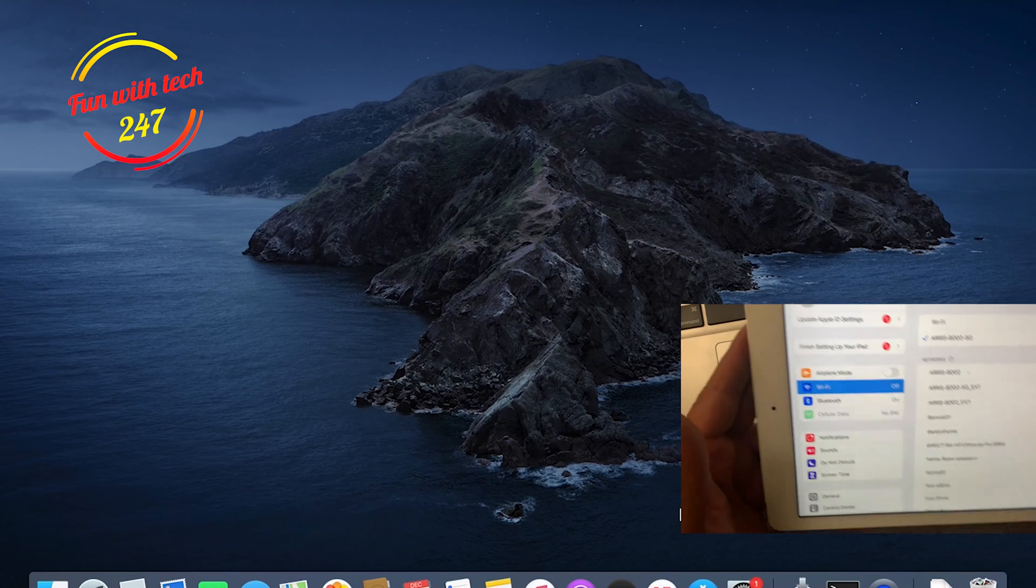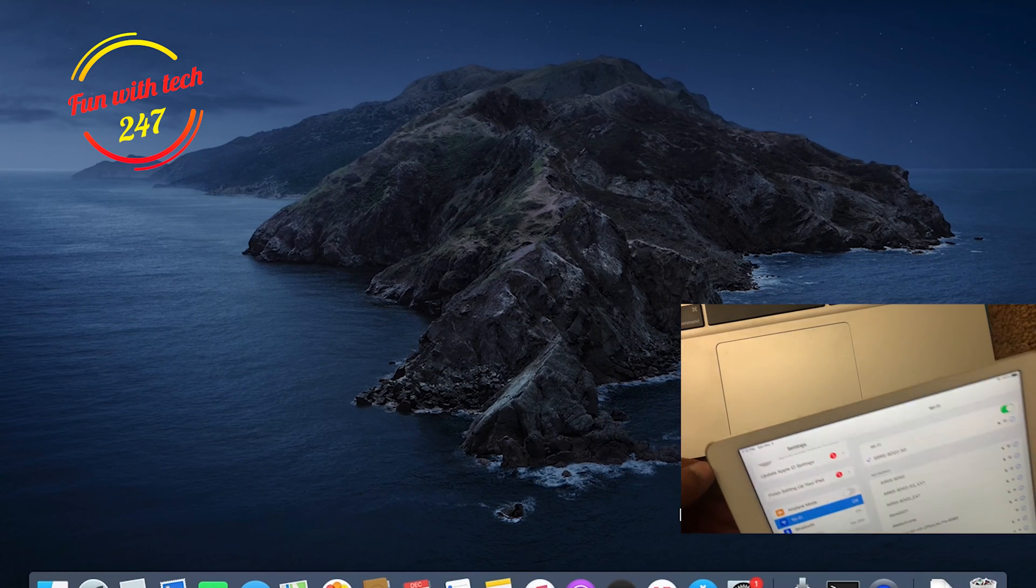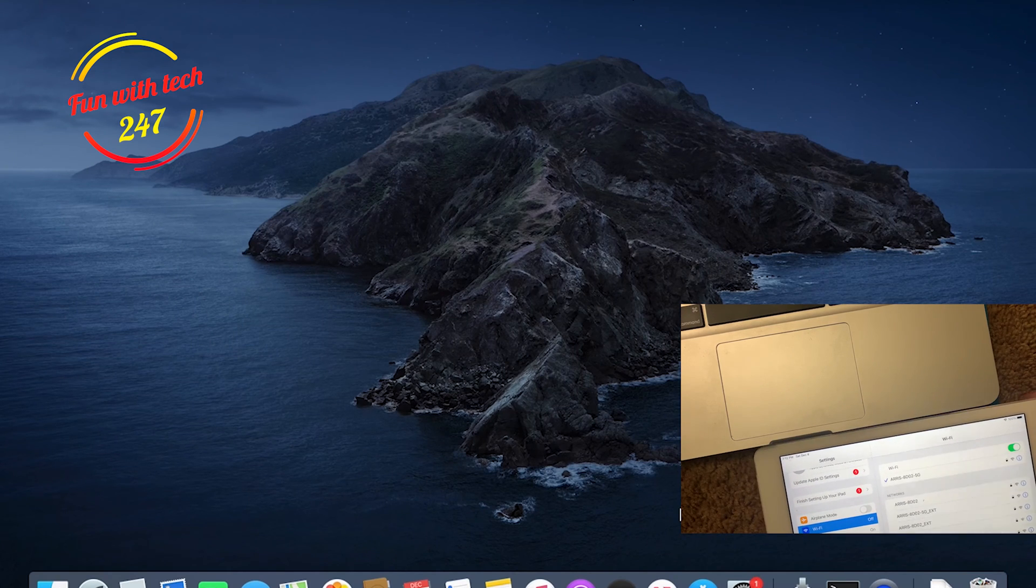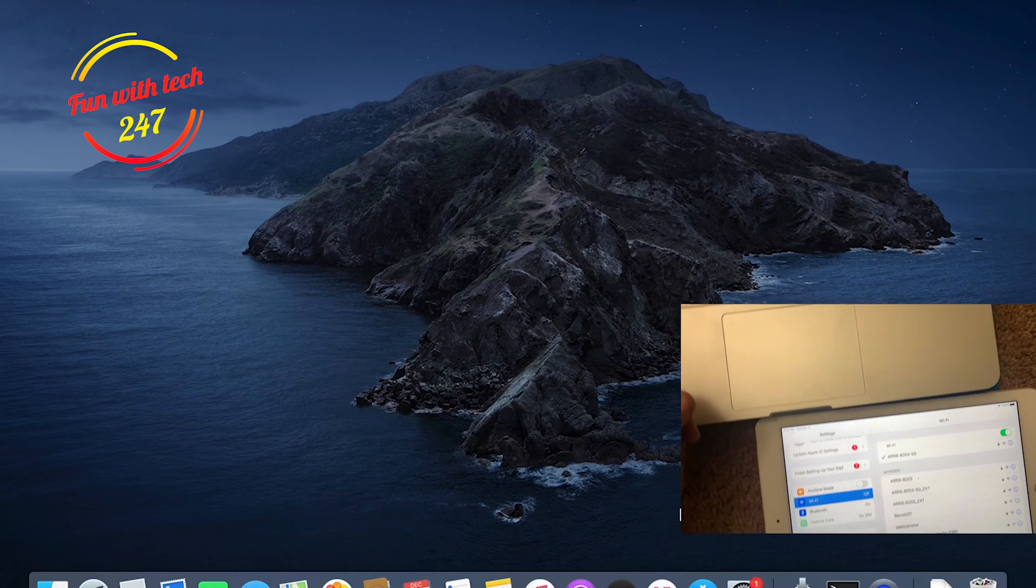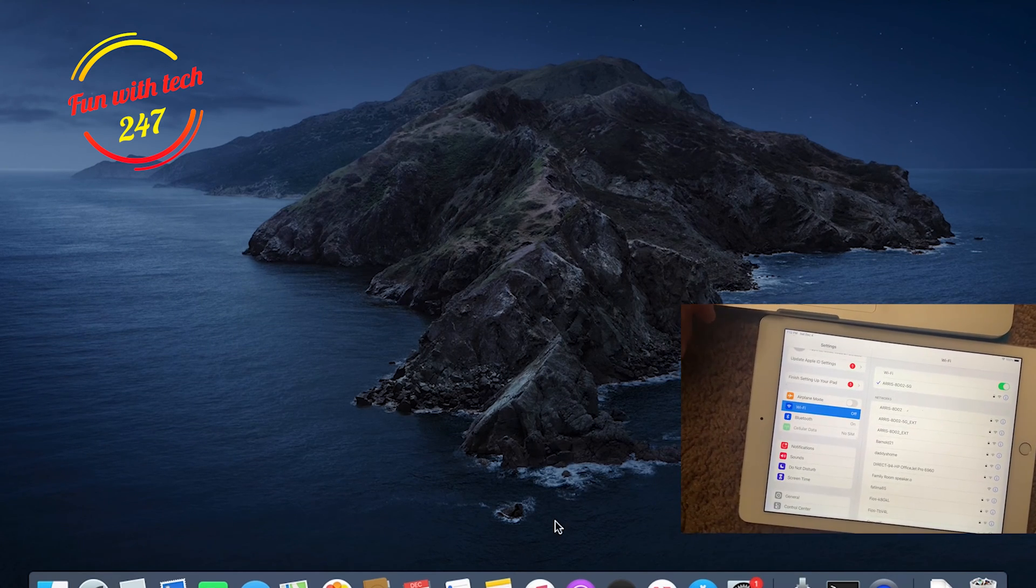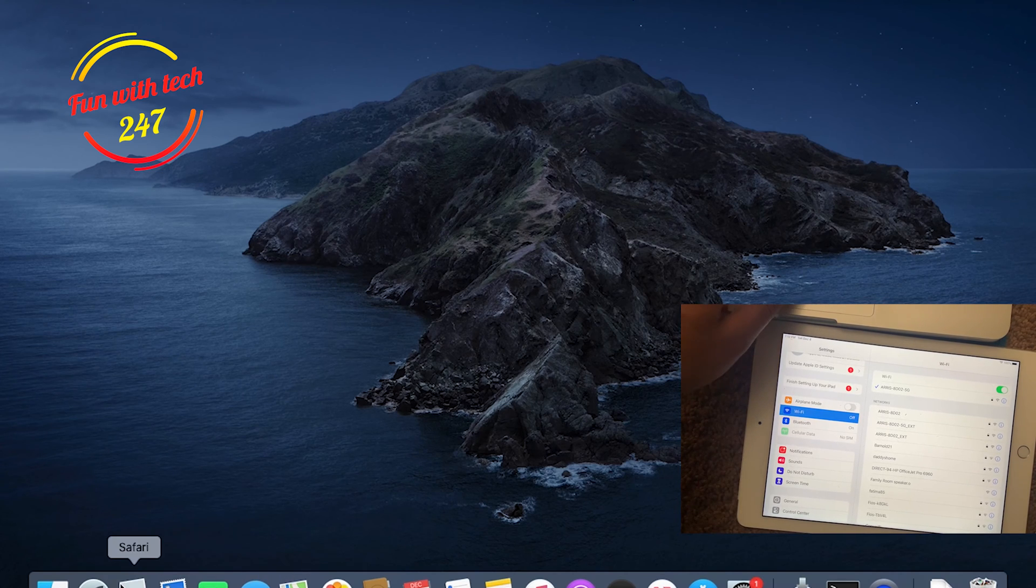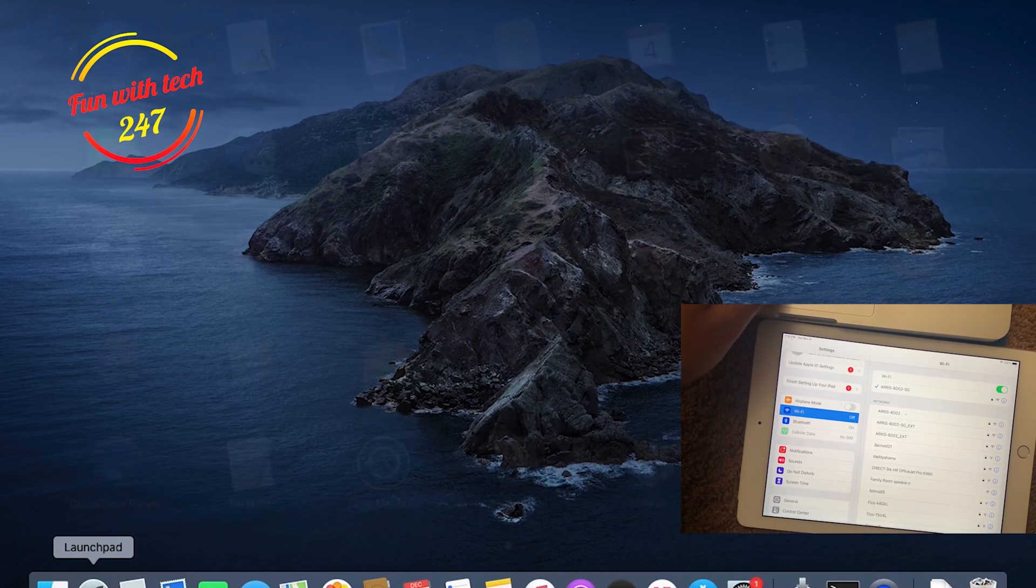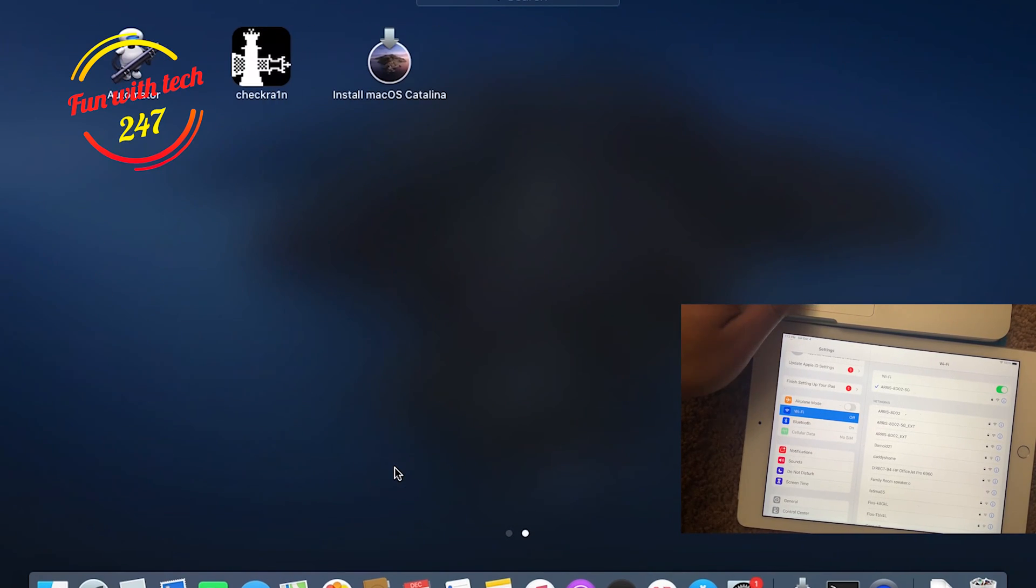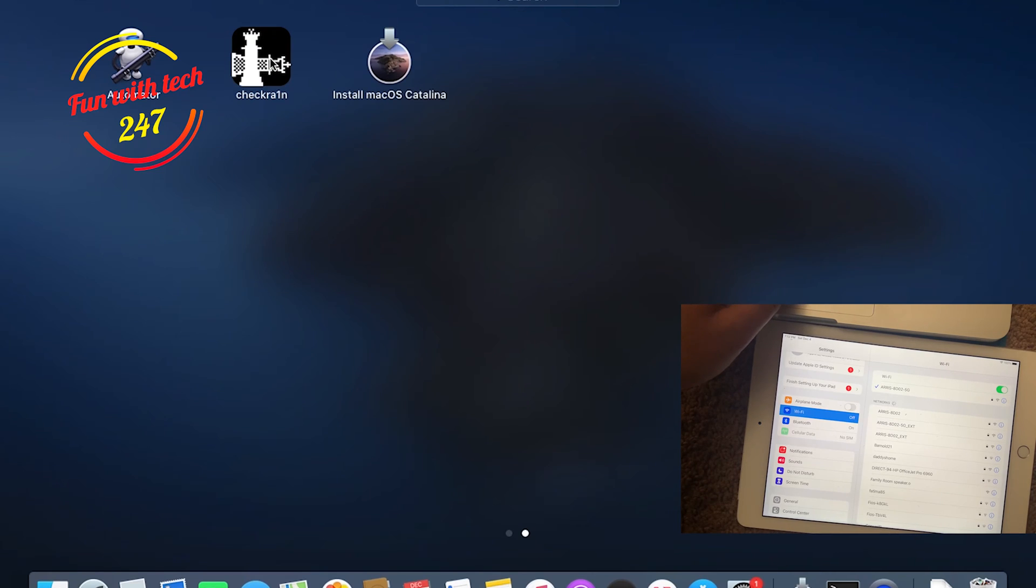Hello everyone, hope you guys are doing well. Today I'm going to make a video about how you can jailbreak your iPad Air 2 on iOS 14.